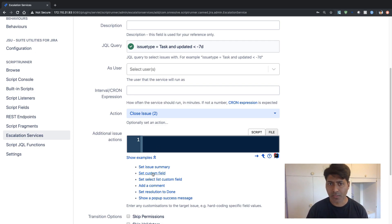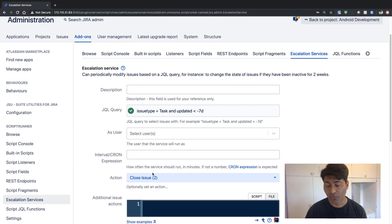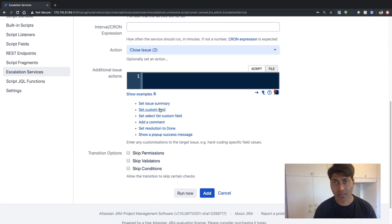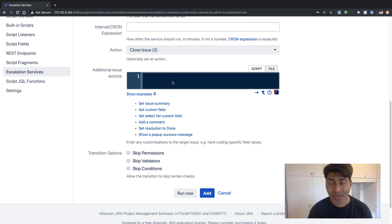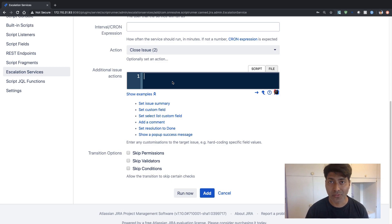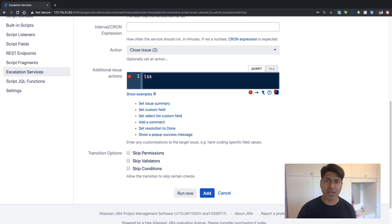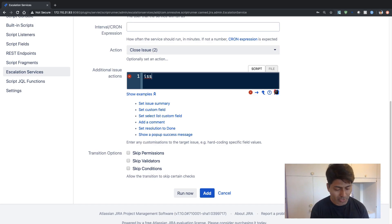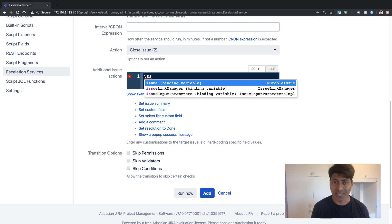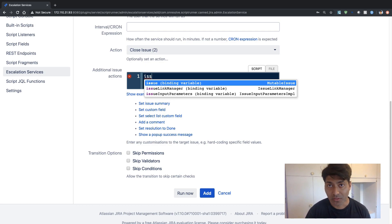When it comes to doing additional things, you can save this escalation service and it will work, but there is something called additional issue actions. You have this console where you can write some code. There are some examples already in this application service which is great — you can take a look at them as a starting point. But there is also this new feature in the code editor where you can start typing and look for suggestions. If you want to do something with the issue, you can start typing and press Control+Space on your keyboard.